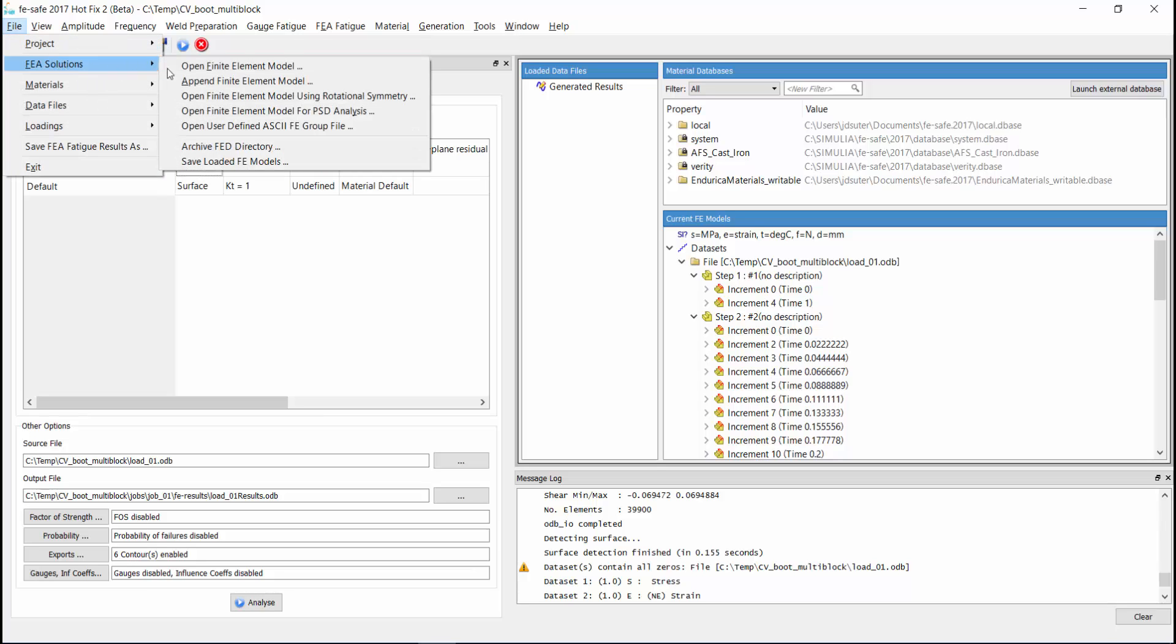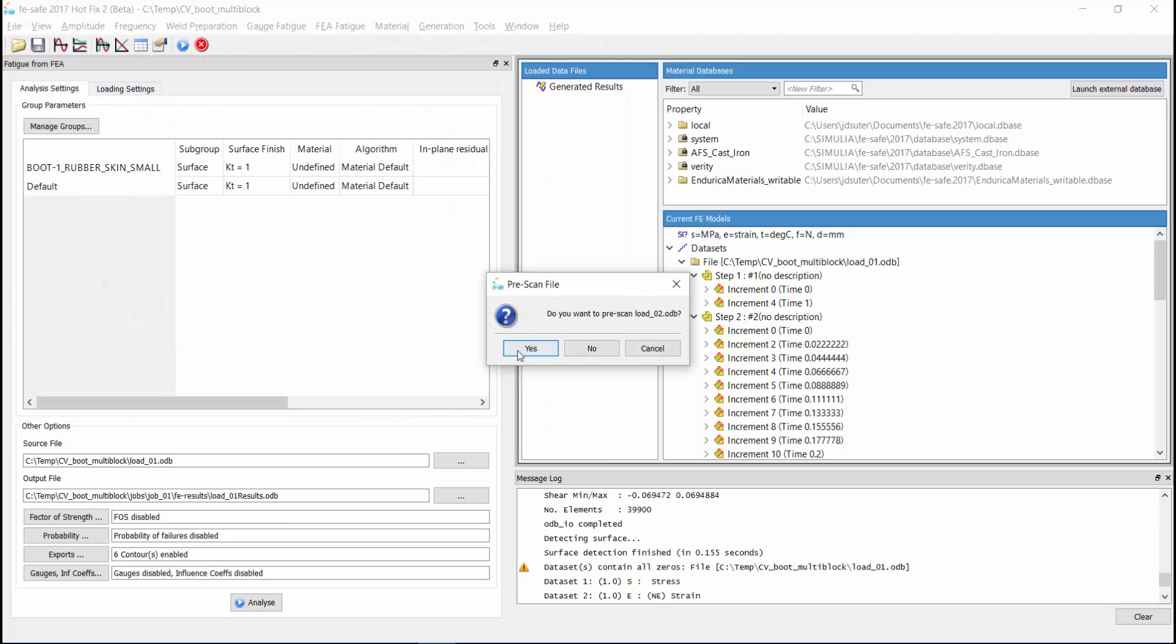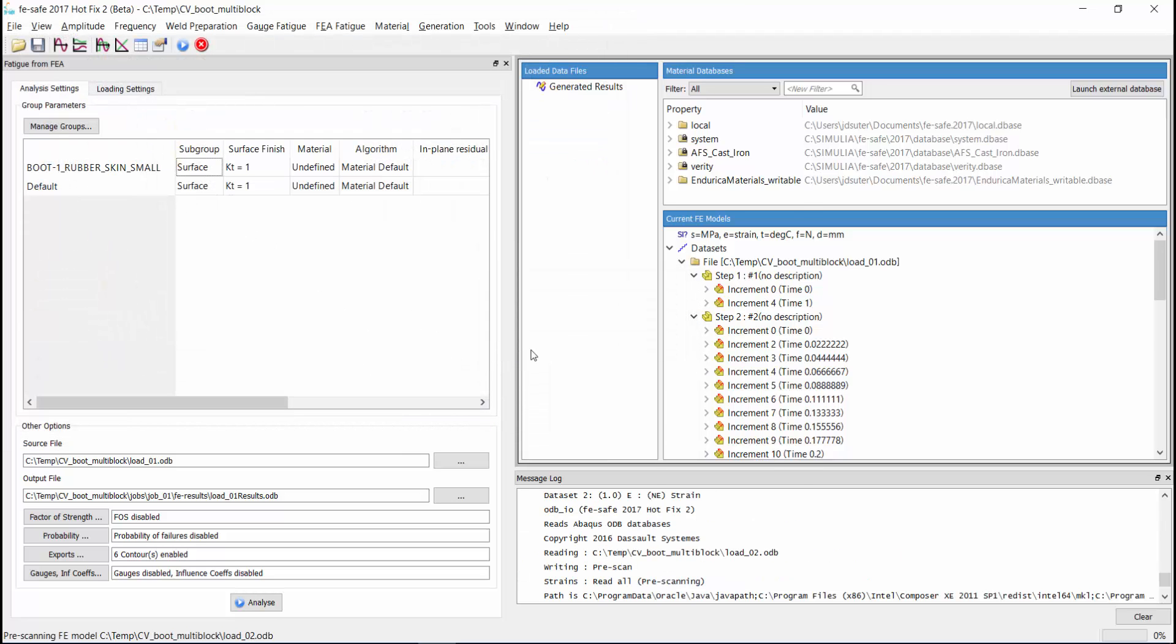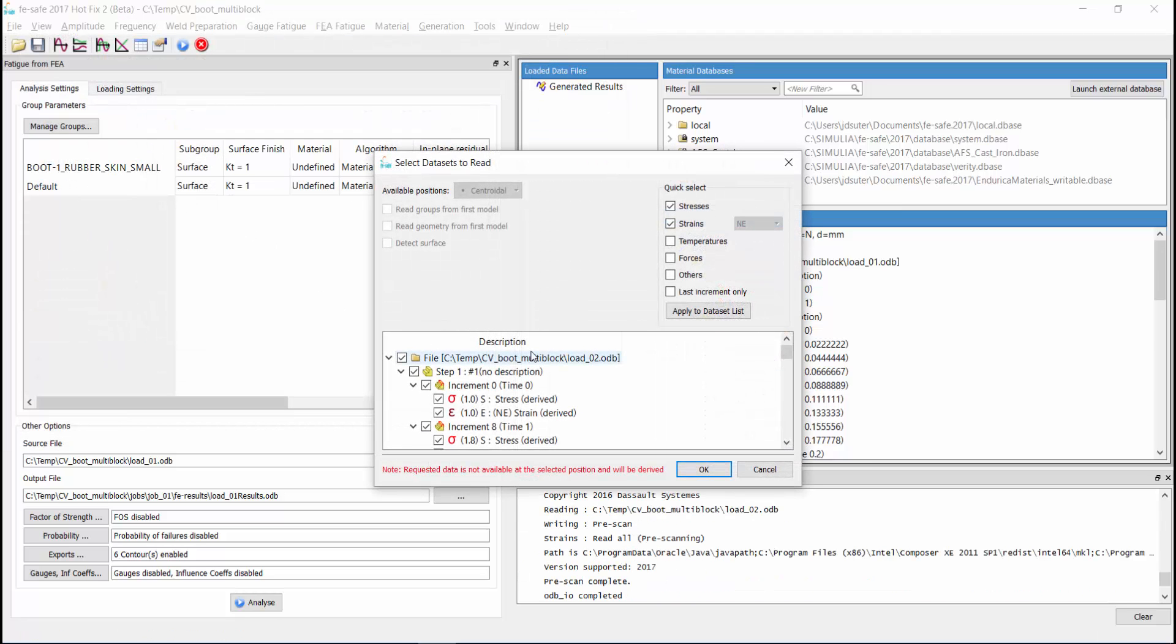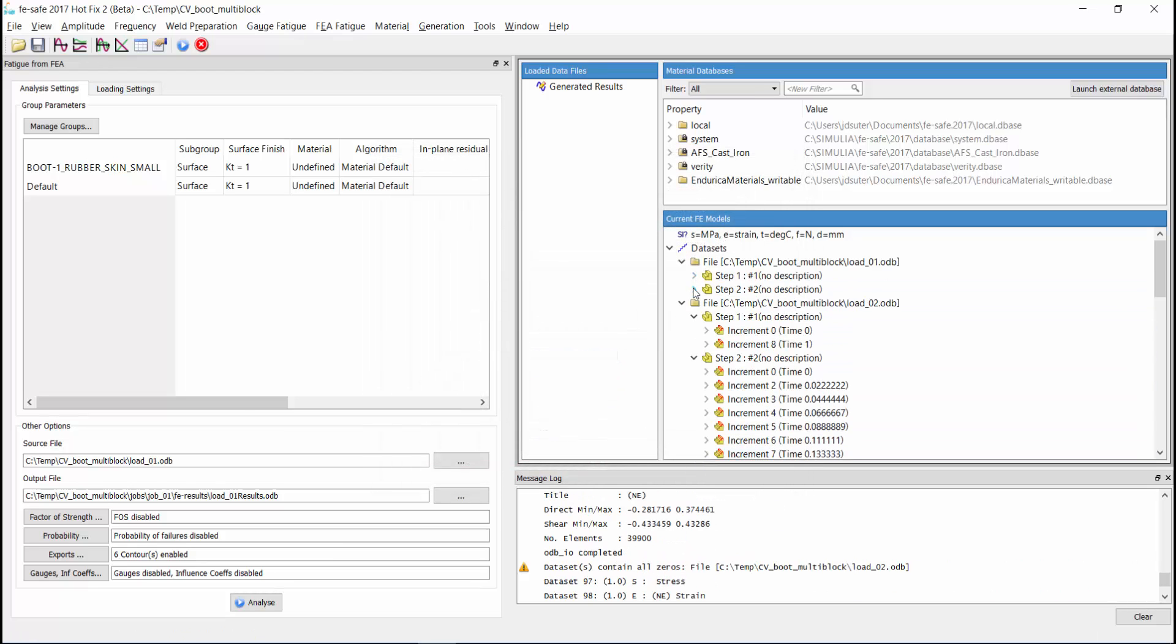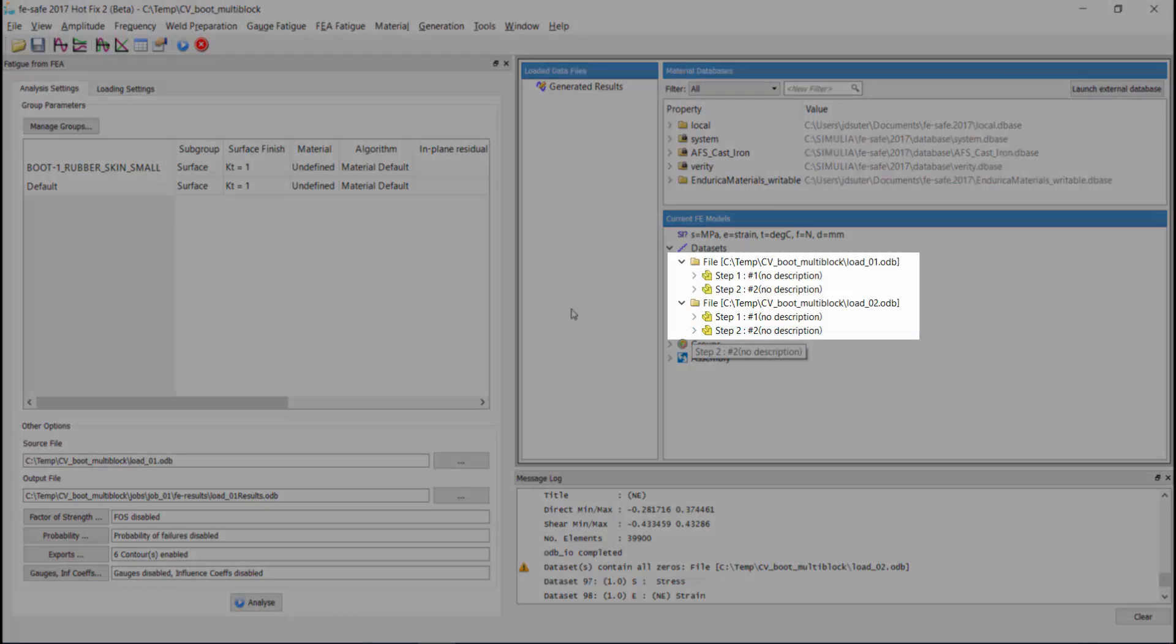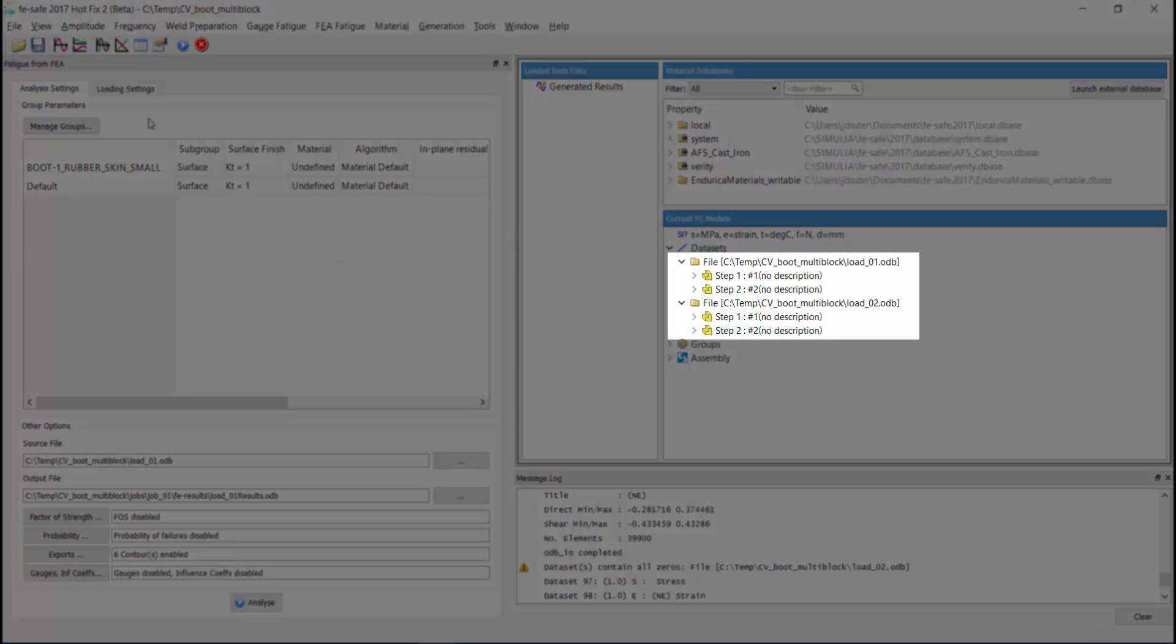Notice that we are appending the finite element model, so we do not overwrite the first file we just opened. The data sets are pre-selected based on our choices from the first model. Once the model is finished being read, you can see that we have both of our odb files loaded, and that each file contains two steps.